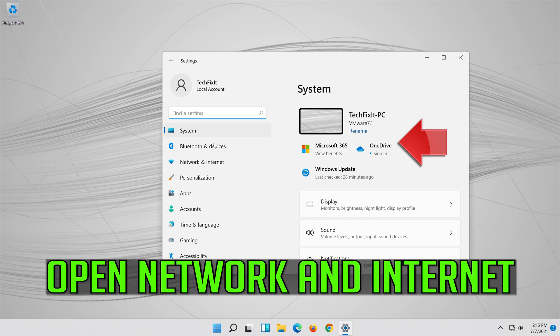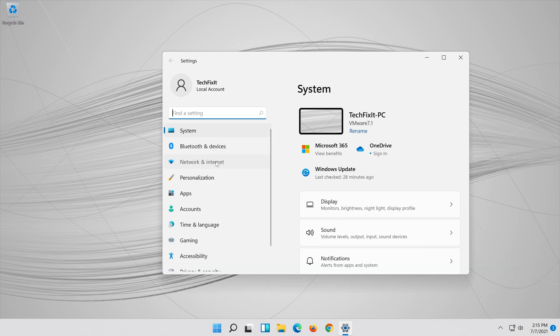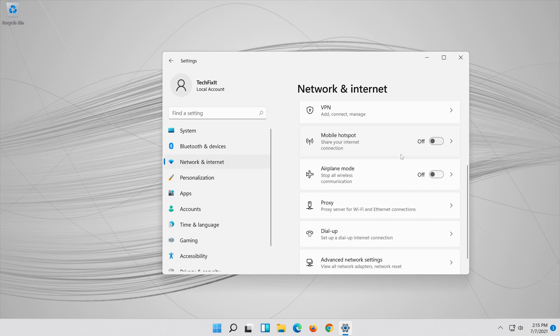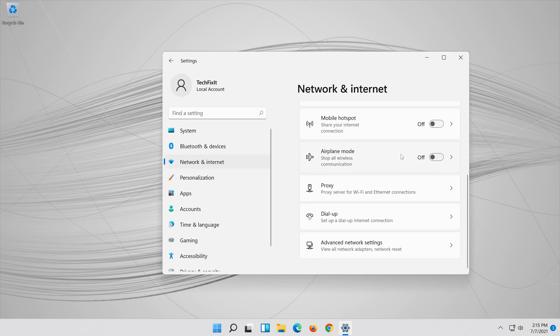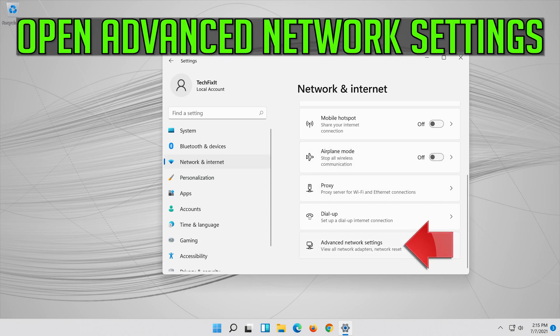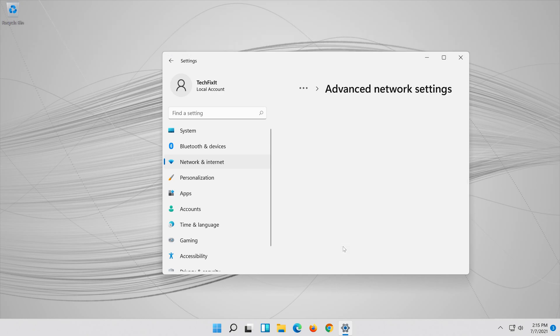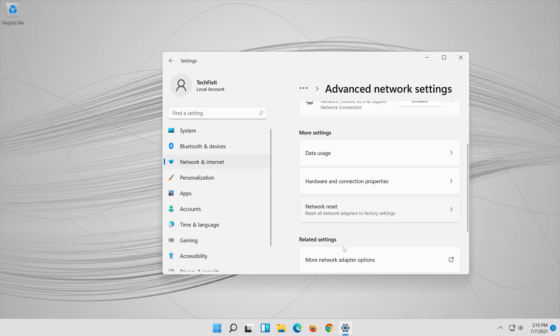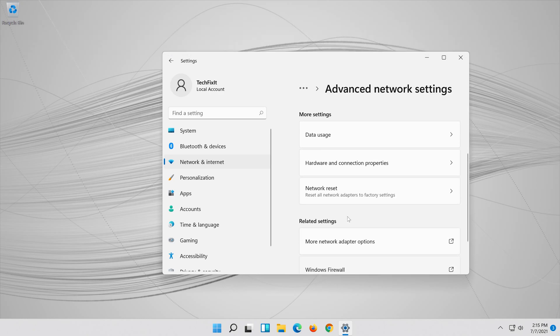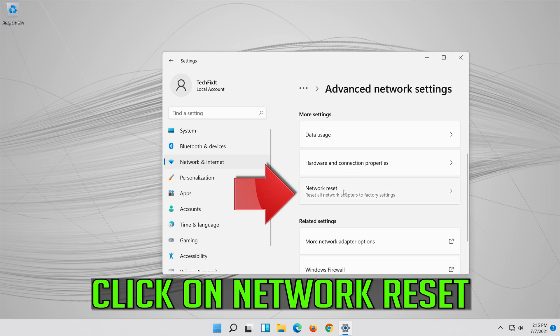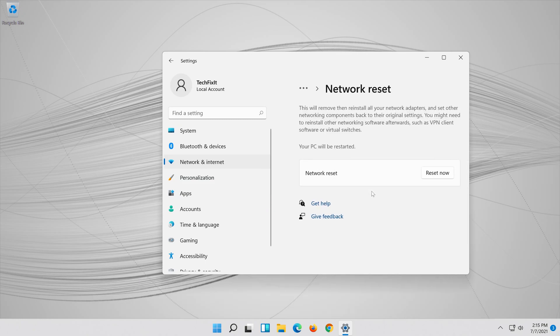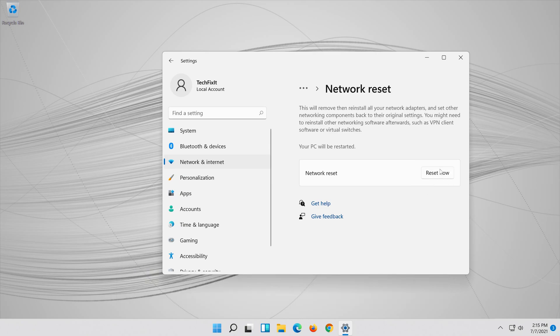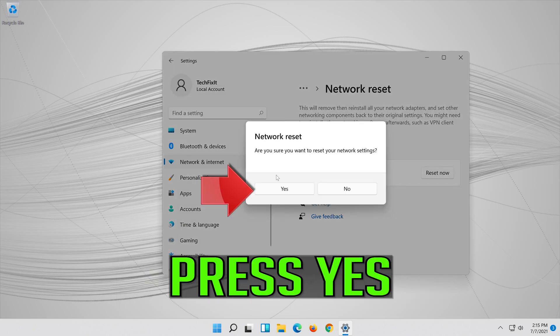Open network and internet. Click on network reset. Press reset now. Press yes.